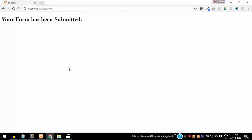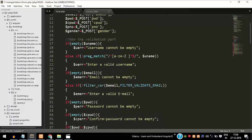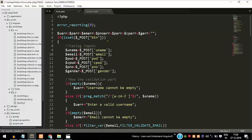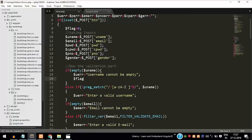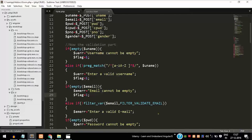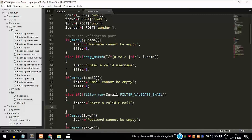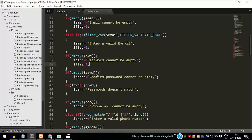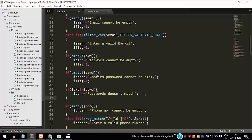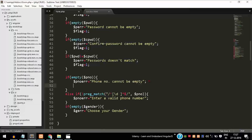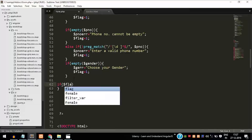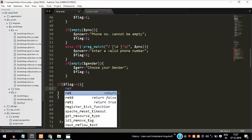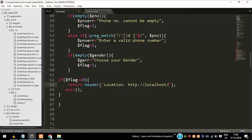We don't want the form to be submitted when there are errors or empty values. To handle this, create a flag variable — initially set to zero. Whenever an error occurs, set the flag to one. If the flag value is one, we know an error has occurred and we stop the page from navigating to the success page. Inside every if-else statement add flag equal to one. Then write: if flag equals zero, use header() to navigate to the success HTML page — meaning no error occurred, so redirect to the success page.